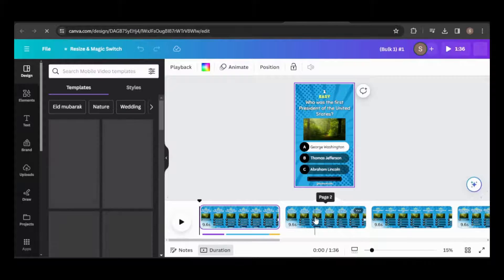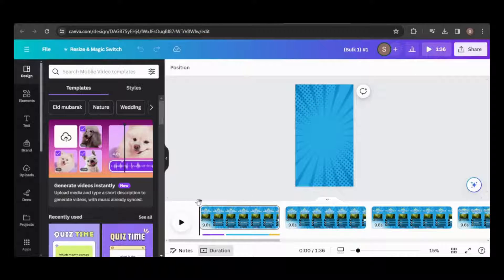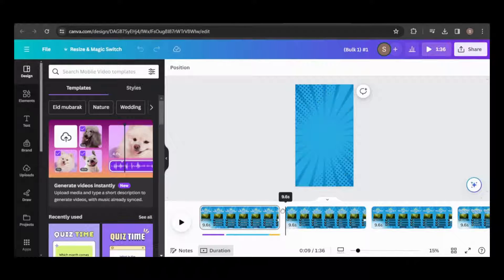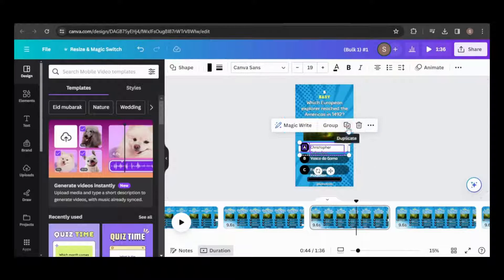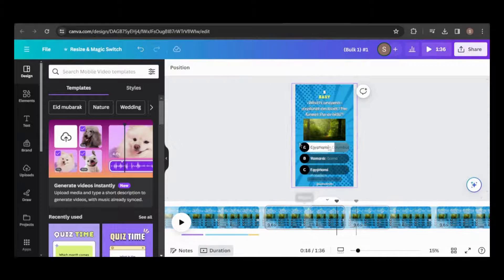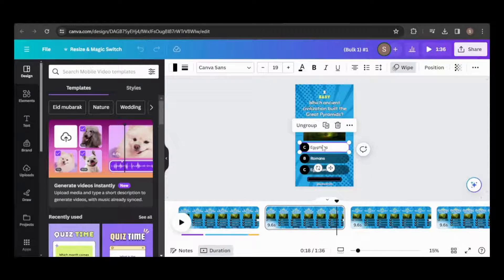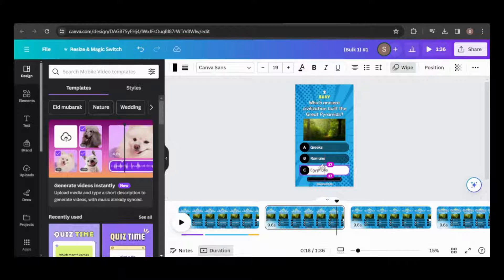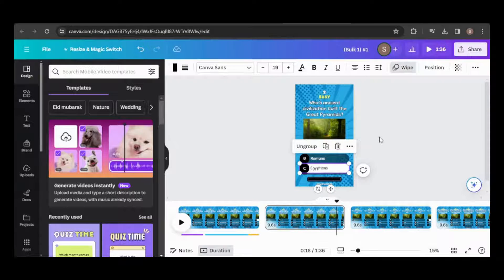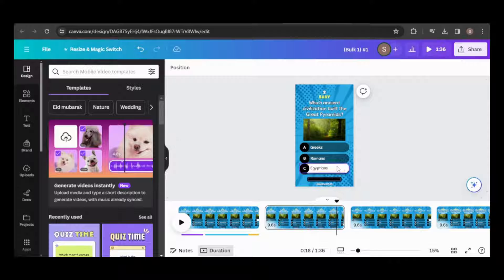Canva will produce a new design with the pages filled in with the specified data. I'll review each page to ensure it functions correctly, making any necessary adjustments. I'll also position the correct answers and replace the placeholder image with one that matches the question.